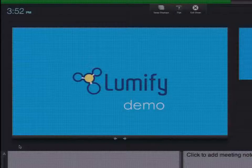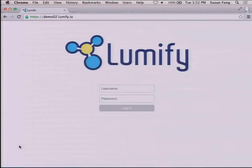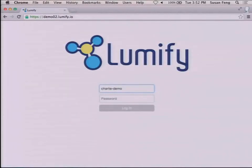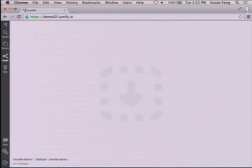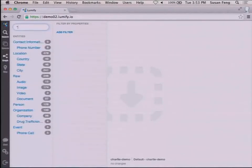Now I'm going to do a demo of Lumify running on AWS. Lumify is a web application — there's nothing for the user to install, download, or run on their machine; it all runs in the cloud. This is what the user sees when they first log in: the workspace, a blank slate where they interact with their data to search, explore, do analysis and visualization. I'll do a wildcard search to see everything loaded into the system.